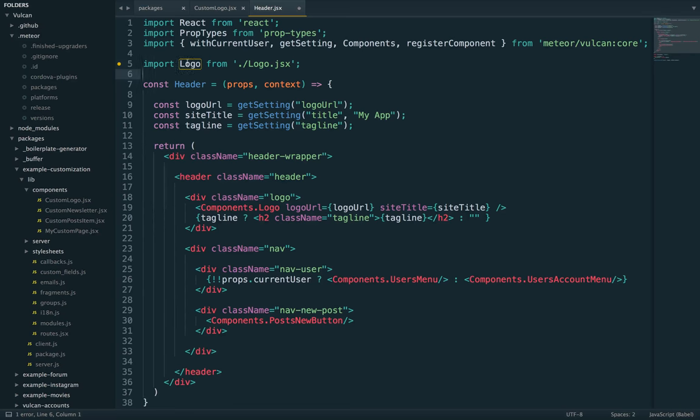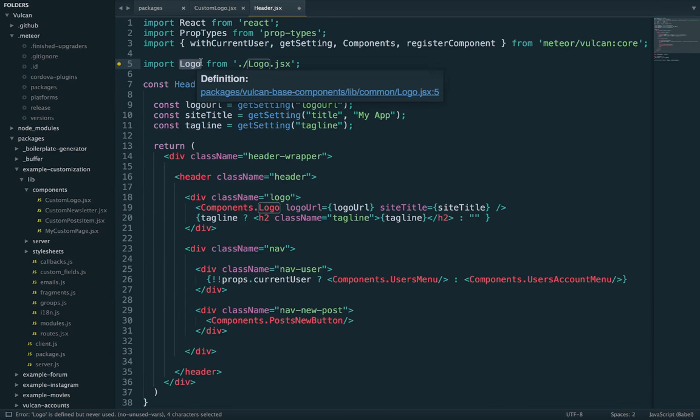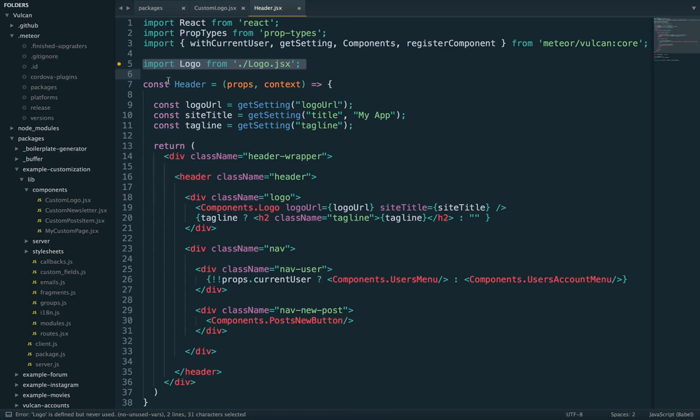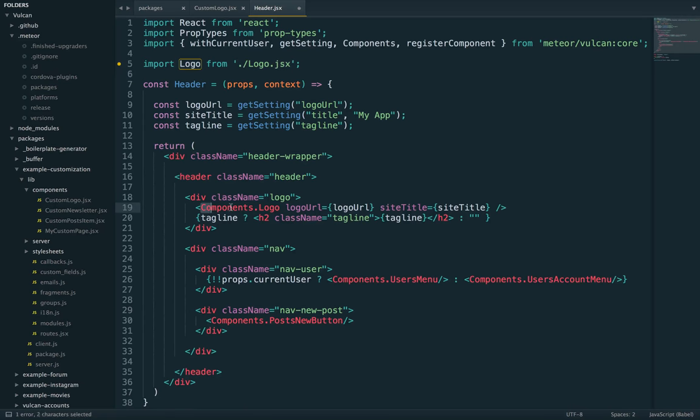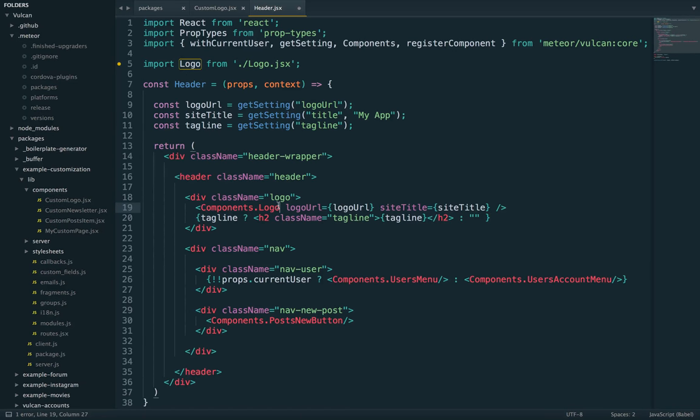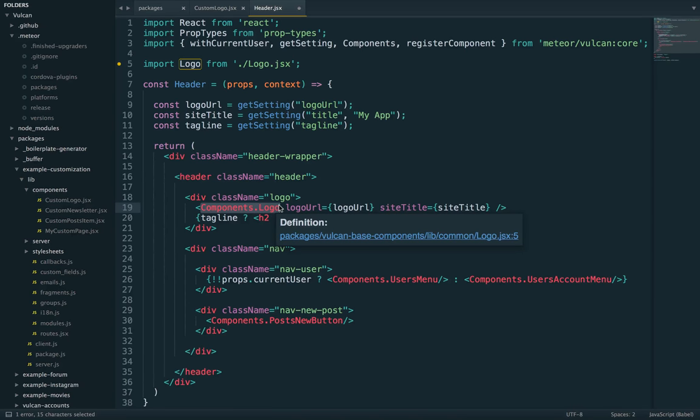It would work just fine, but the value of logo would be basically computed as soon as you write this line, which means that you wouldn't be able to change logo anywhere else further down the line in the code base. Now, on the other hand, because we are calling components.logo, we are able to wait until this line of code is called.